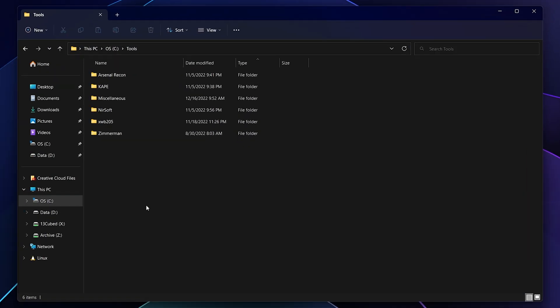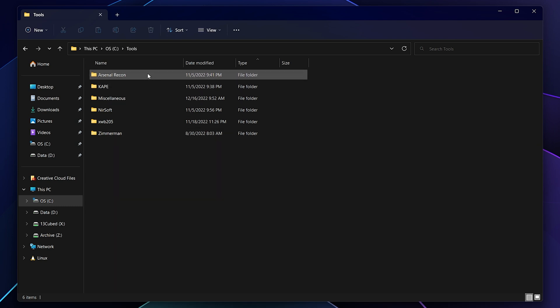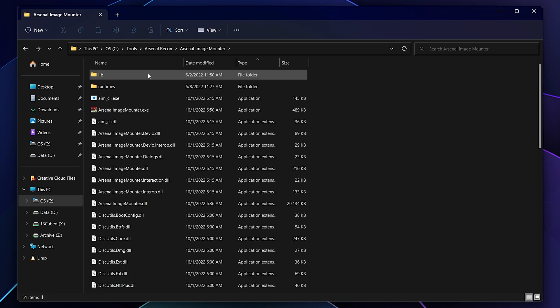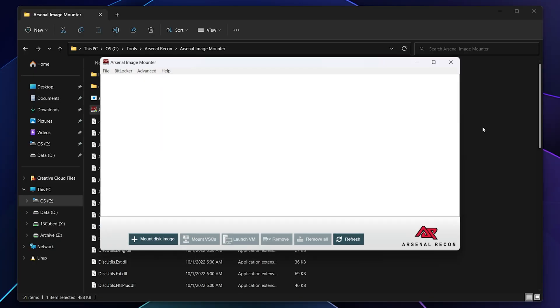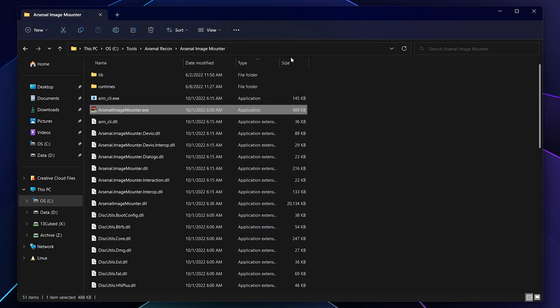So I have my tools folder pulled up here in Windows Explorer. And let's go ahead into Arsenal Recon, Arsenal Image Mounter, and let's launch Arsenal Image Mounter. Not because we necessarily need to use it. In this case, I just need a GUI based program to launch. And there it is. So let's go ahead and close it.